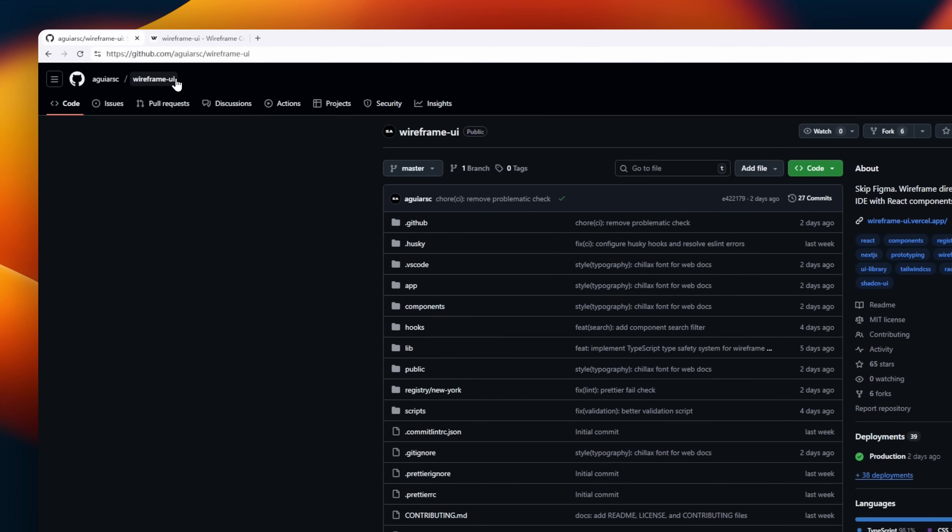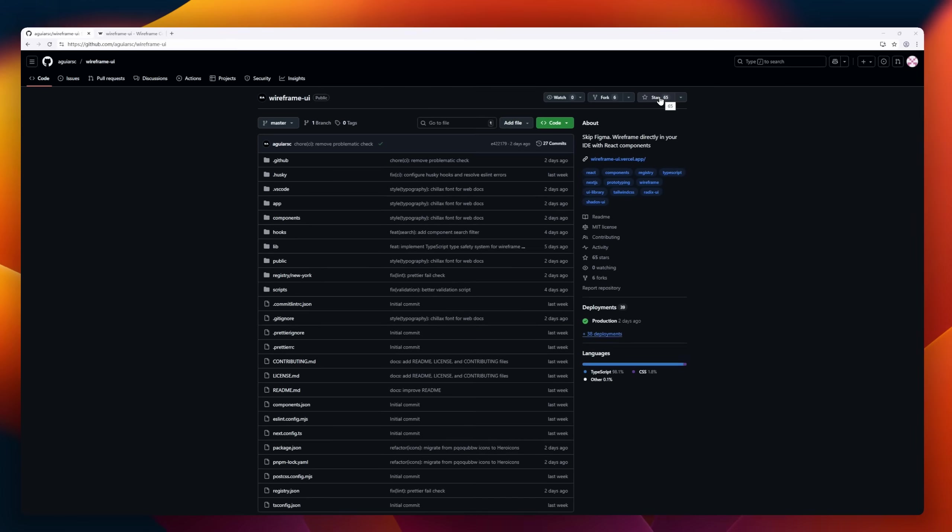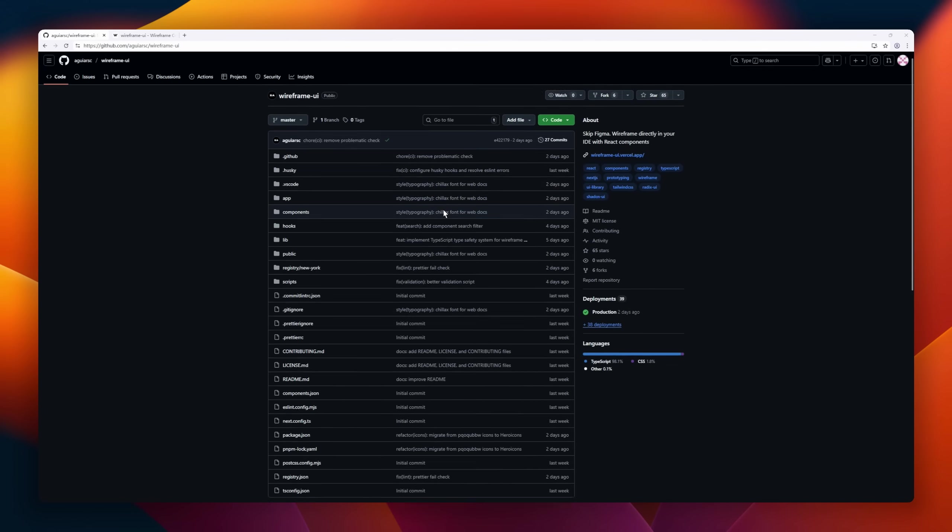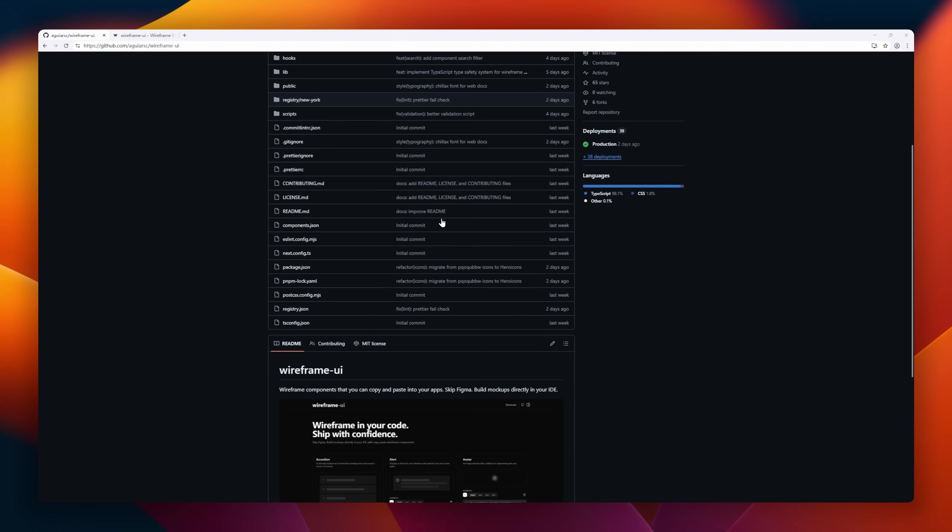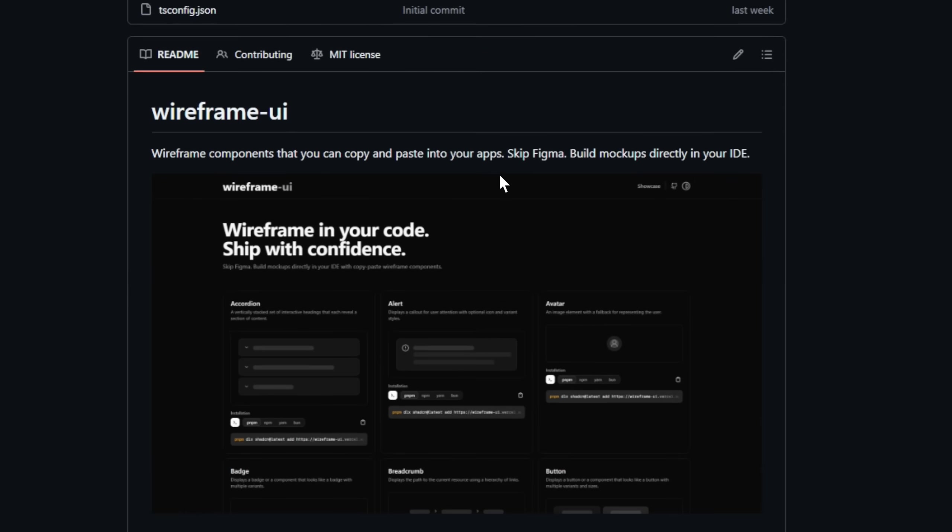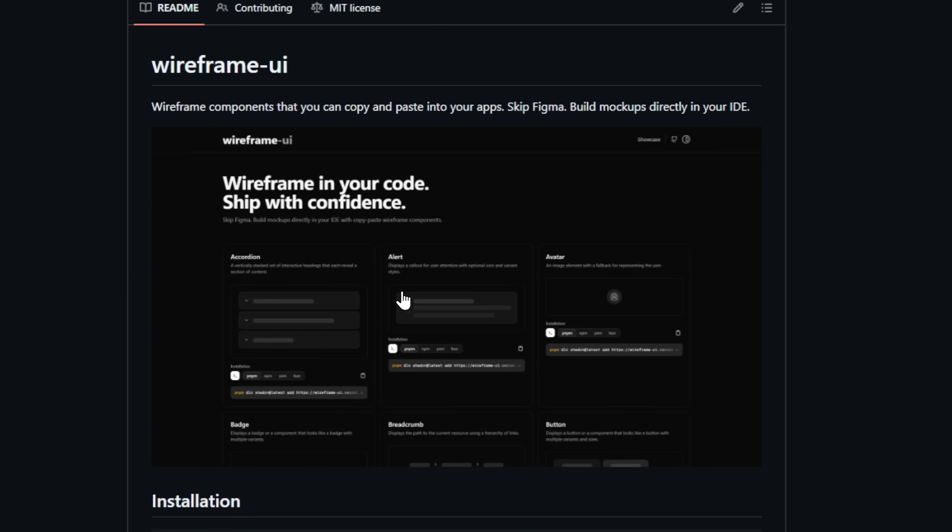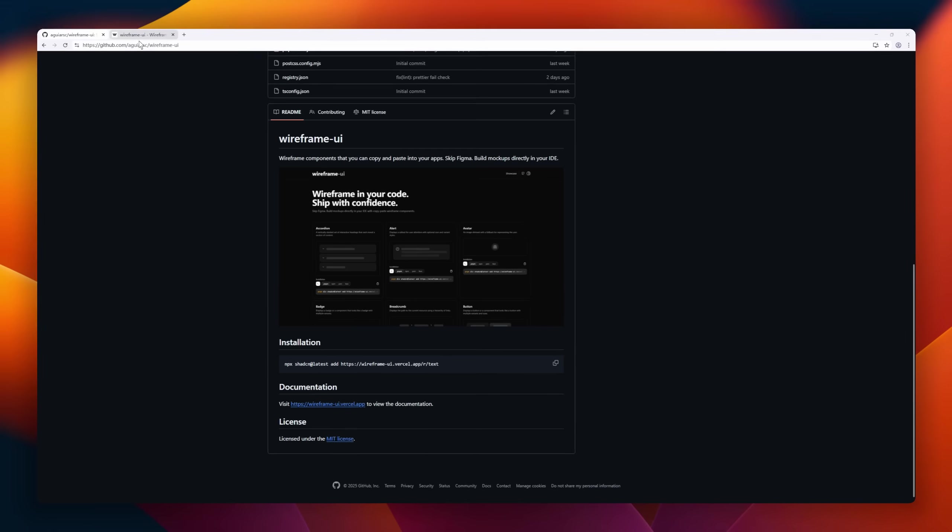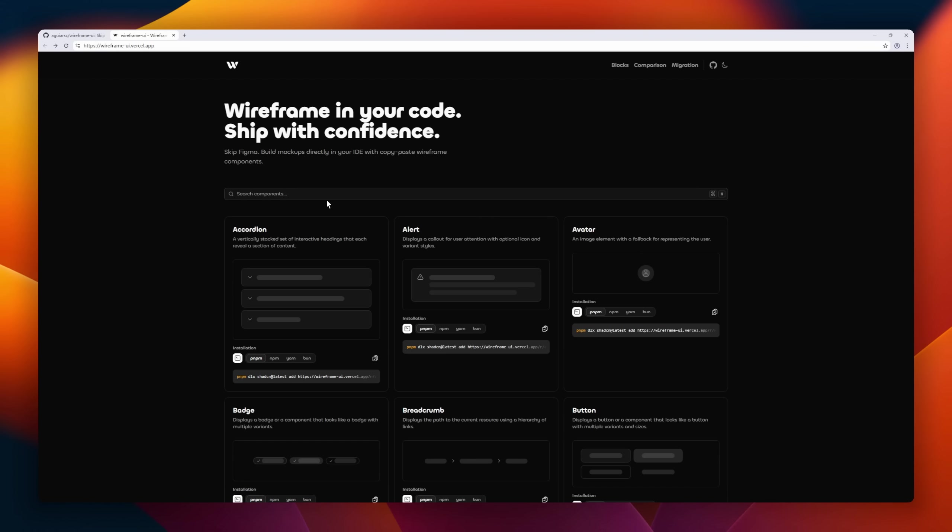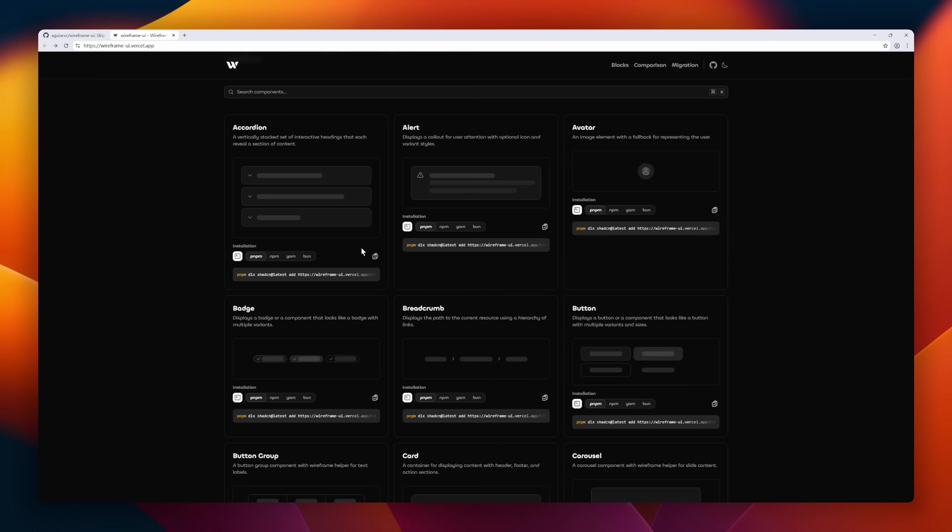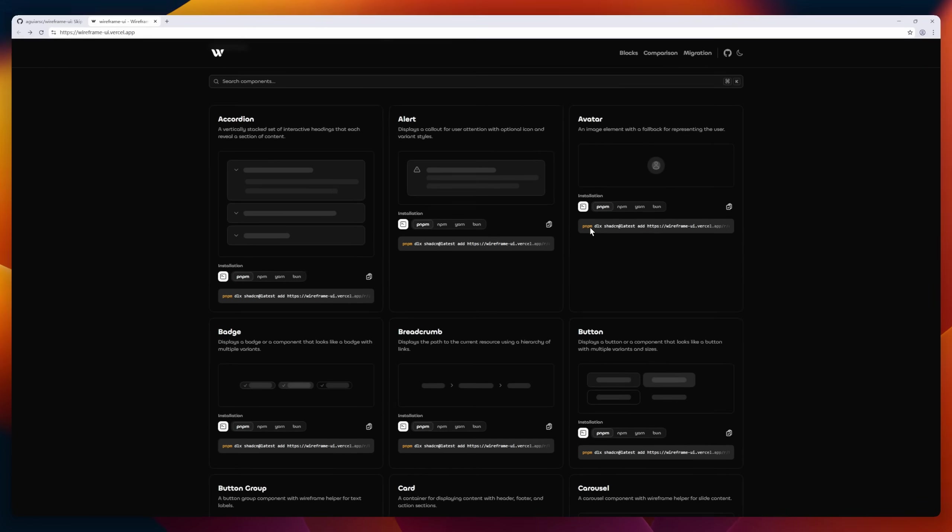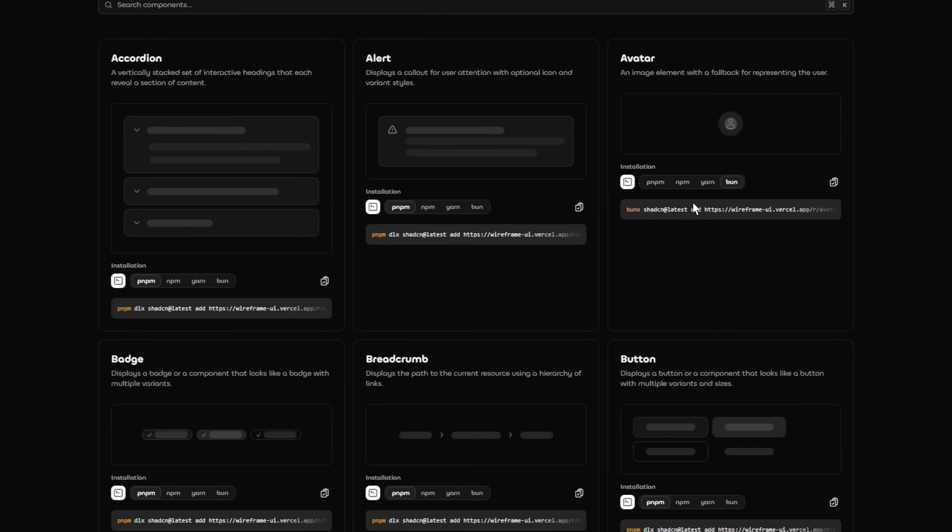Wireframe UI. A simple tool for developers who want to skip Figma and design directly in code. No design tool, no exports, no back and forth, just mock-ups straight in your IDE. Quickly prototype layouts, test flows, and iterate fast,